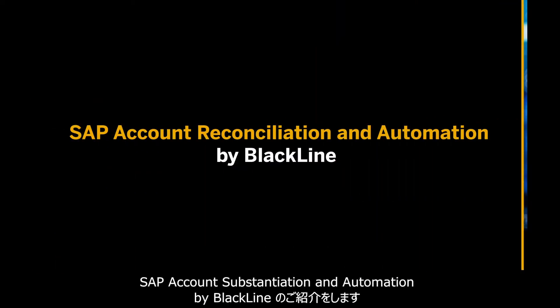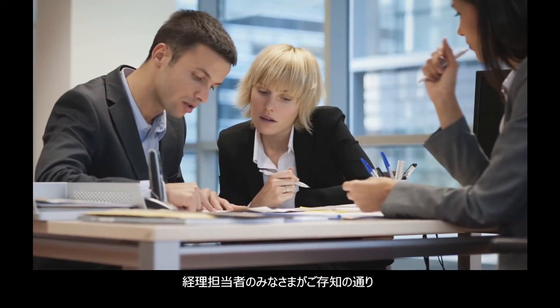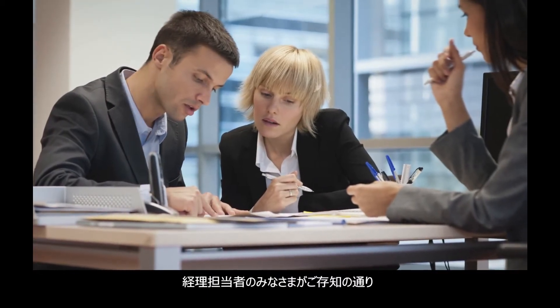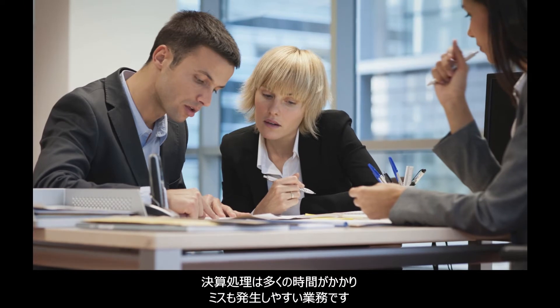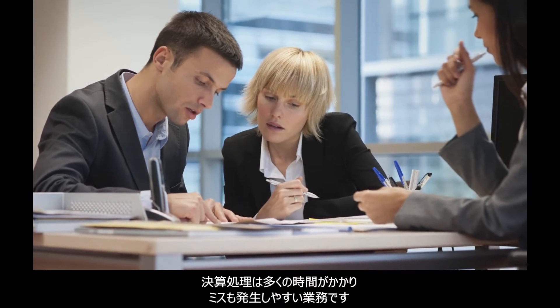SAP Account Reconciliation and Automation by Blackline. Closing the books, as every accountant knows, it can be an error-prone, time-consuming task.